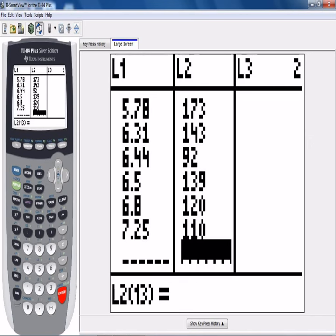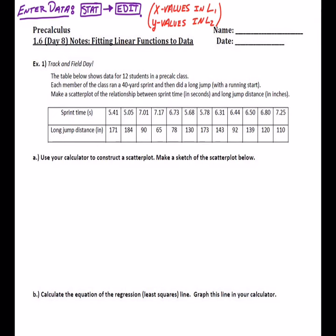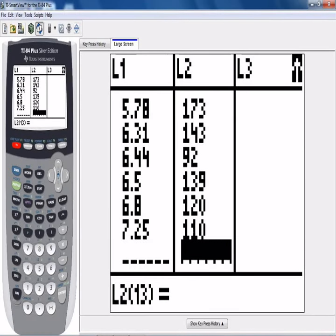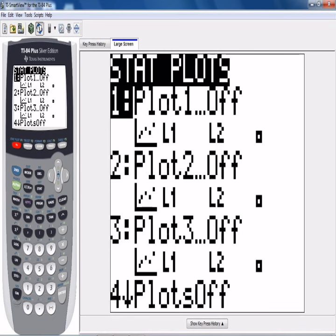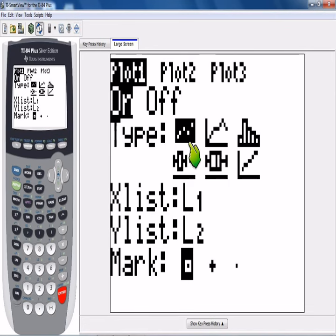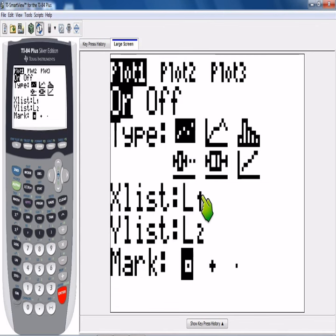So how do we make the scatter plot show up in our calculator? Hit SECOND, Y=, and above it says STAT PLOT. Turn Plot 1 on. Hit ENTER to turn it on. The dot plot graph icon means it's going to make a scatter plot — not a histogram or a box plot. It's going to use L1 and L2, whatever lists you entered the data into.